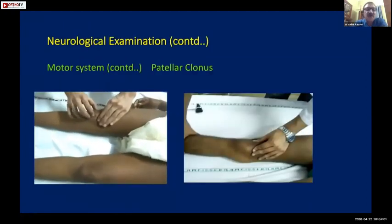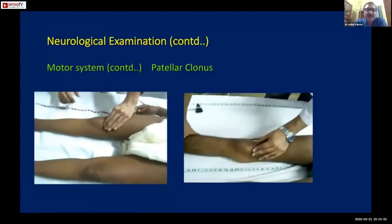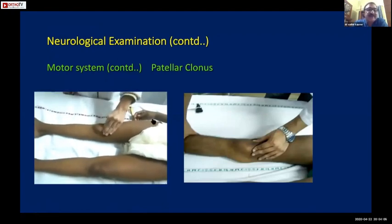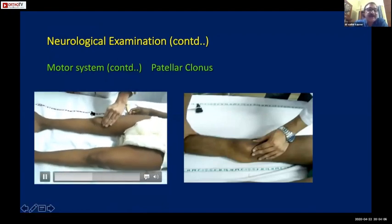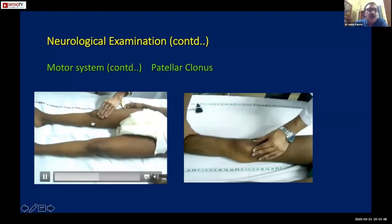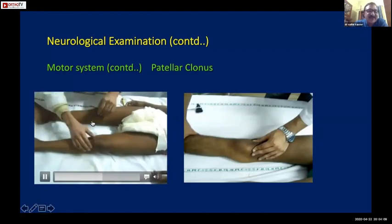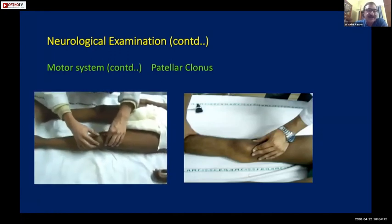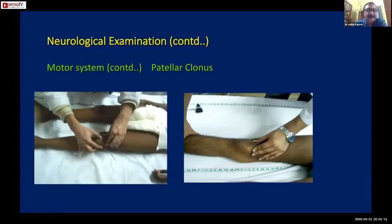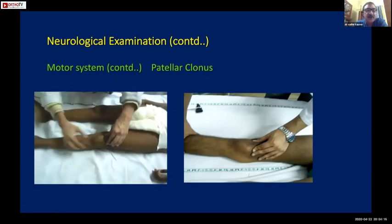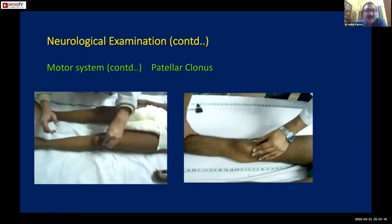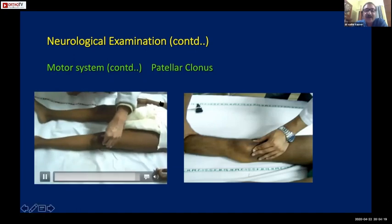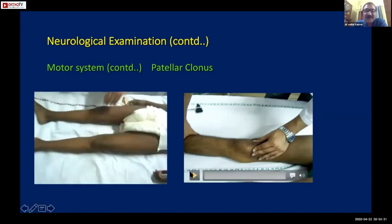Grade 4 of reflexes is clonus - patellar clonus is checked in this way. There is no patellar clonus on this side. Now see the example where actual patellar clonus is present - ensure the patella is moving freely and then give a sharp downward jerk.